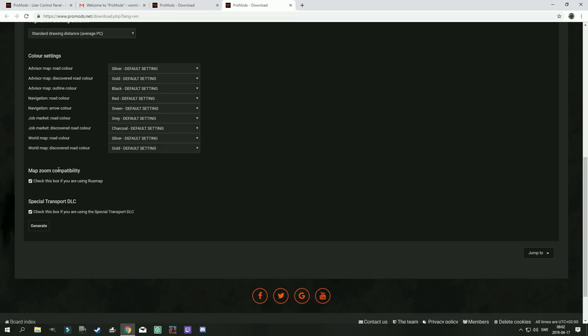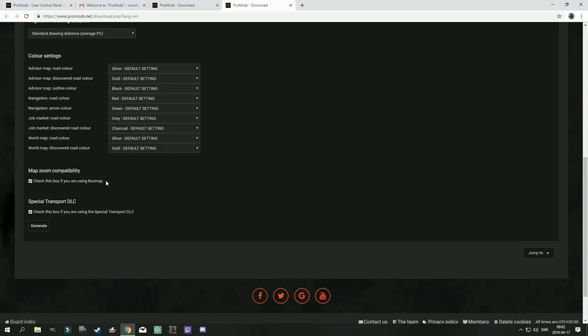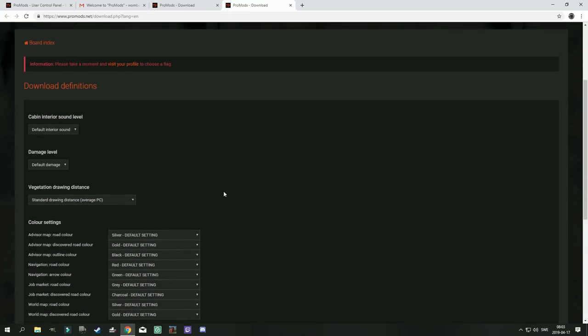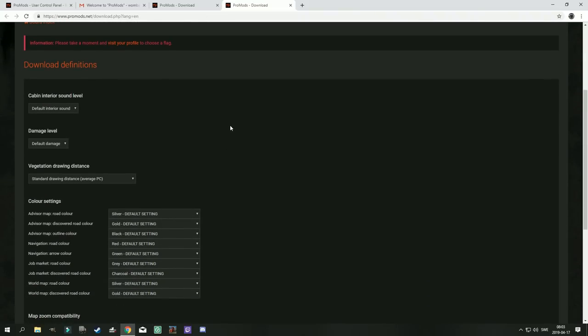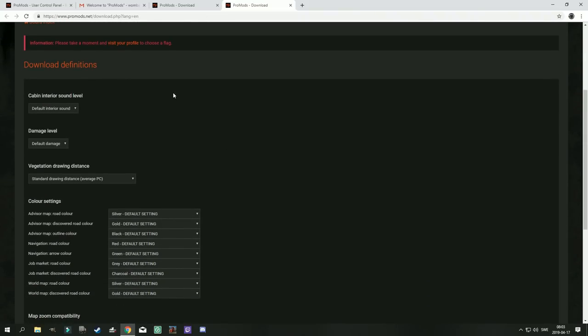And the map zoom compatibility isn't really necessary anymore. It is however something I still check every time because I do use Rusmap. And you might want to do that too even though you don't necessarily have to do it even if you use Rusmap.